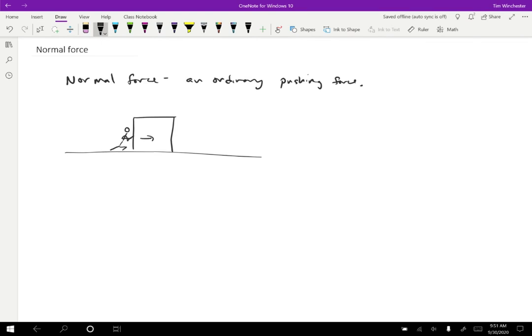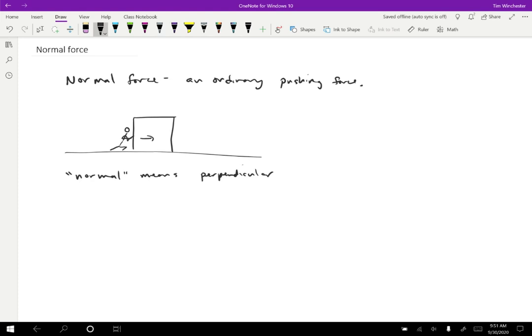So the word normal means perpendicular in this case, which kind of belies the fact that these are very ordinary types of forces, but specifically, the normal force means perpendicular. Because normal forces are always exerted perpendicular to the surface.